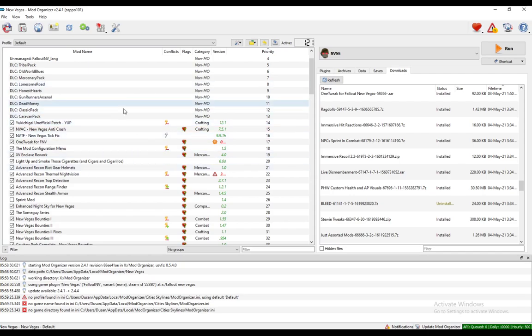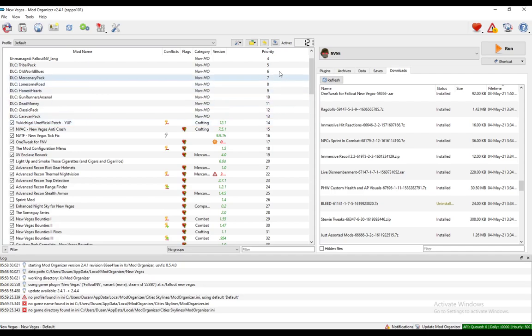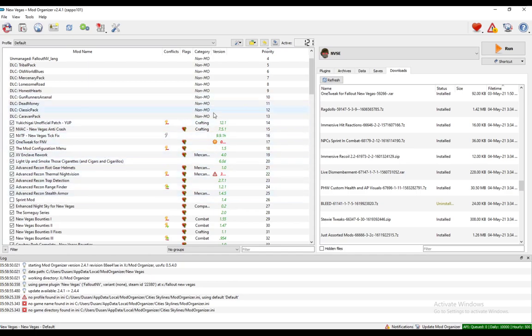But before you do, make sure that they are in the correct spot for the actual priority or the load order for New Vegas. Some mods need to be loaded after some others so that certain data is overwritten and then your mods will work.